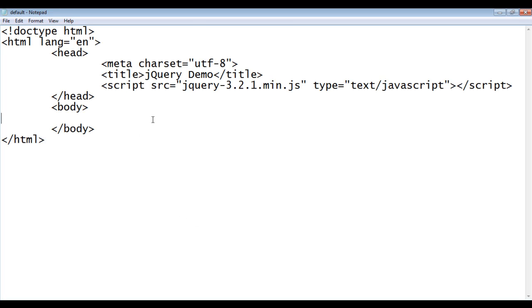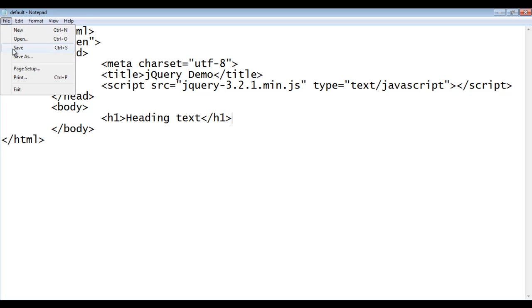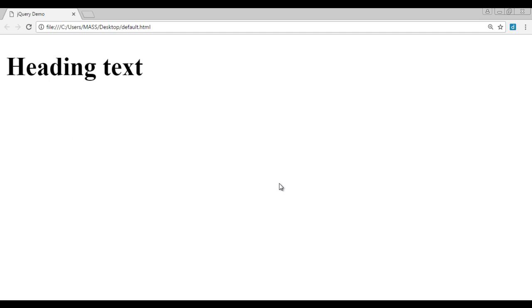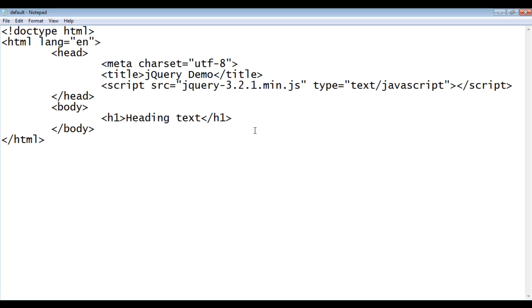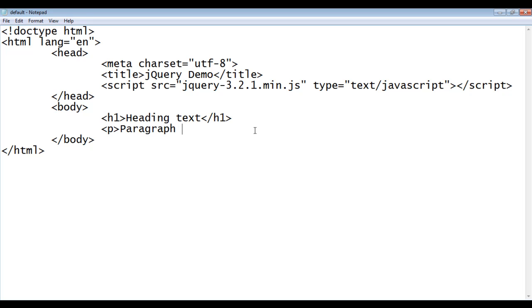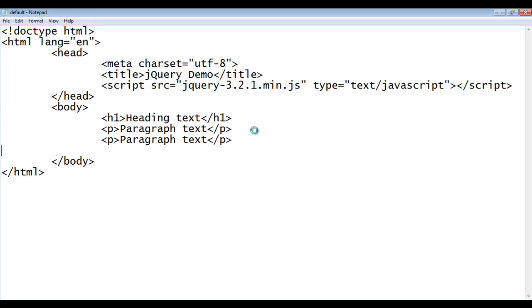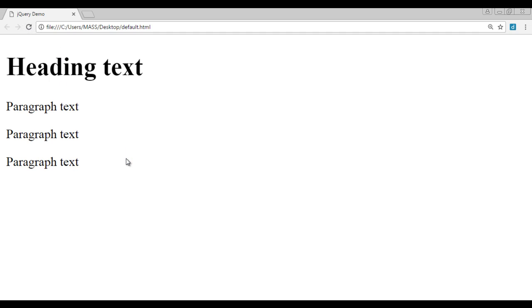I go to Notepad. Here in the body section, I am going to add an h1 element with the text 'heading text'. I create the h1 element, save the file, go to the browser and refresh. You can see that the heading text got displayed. I am now going to create three paragraphs with 'paragraph text', closing p tag. I copy that line of code, paste it twice, save, go to browser and refresh. You can see that the paragraph text got displayed three times.